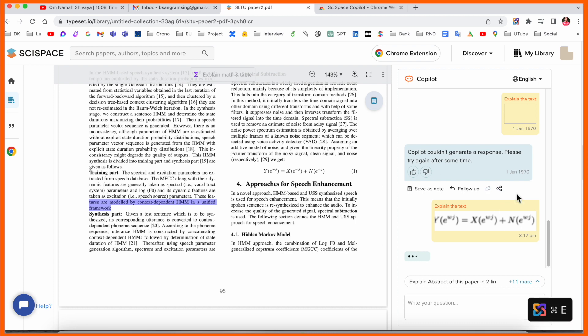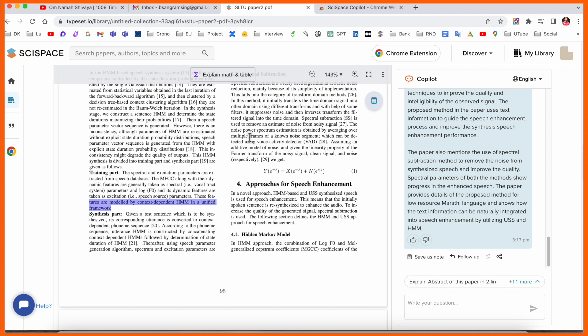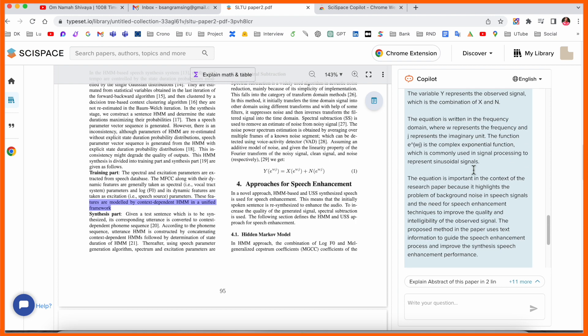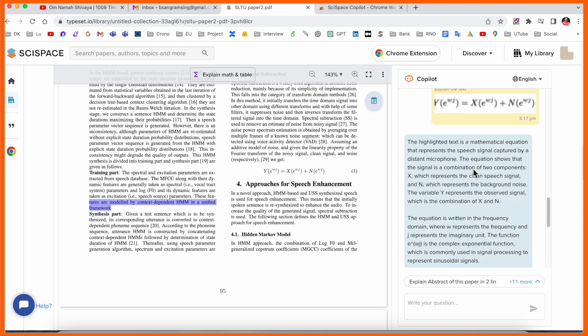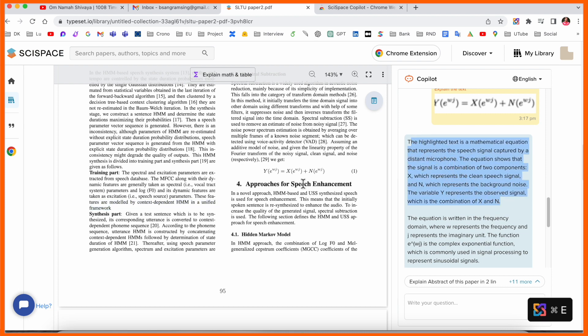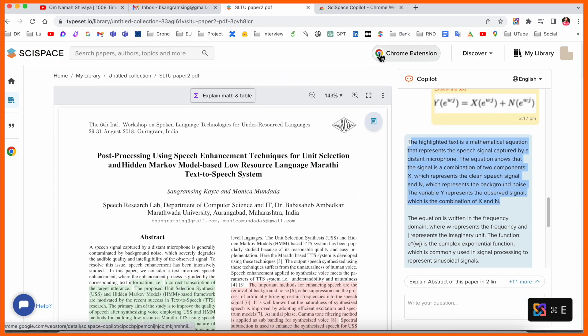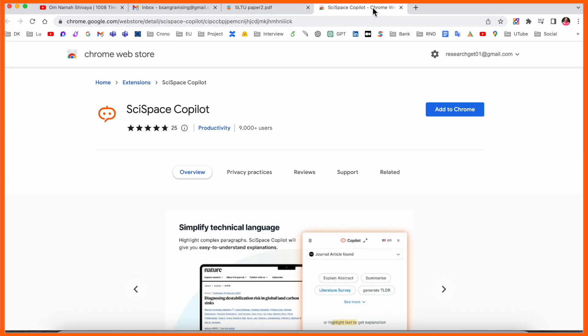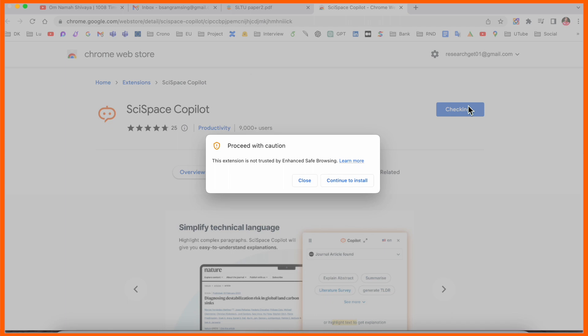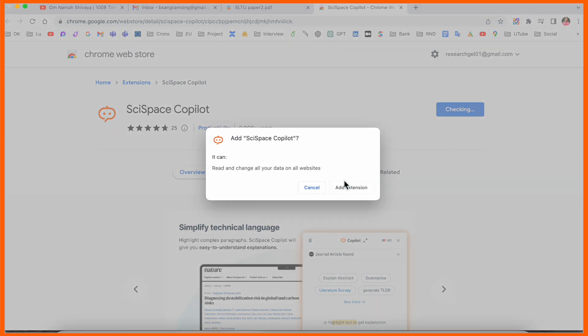Look at this, here the explanation is coming. The highlight—what is X, what is N, what is Y. Entire explanation is coming here. If you are a researcher, this video is very important for you. After that, the copilot extension option is also available here. You can install the extension in your Google Chrome.